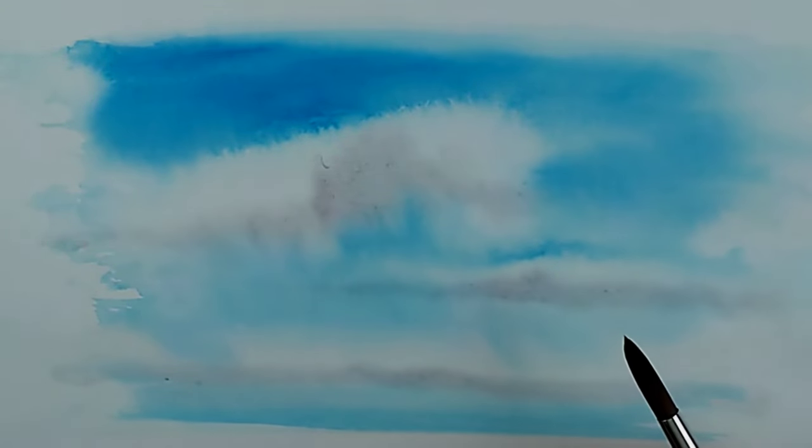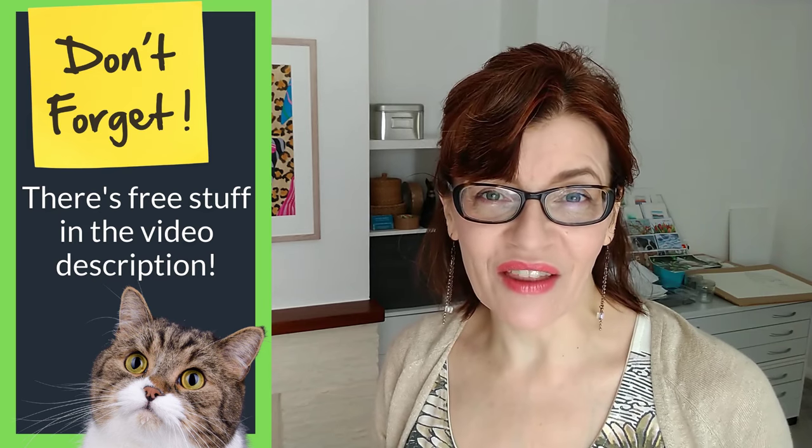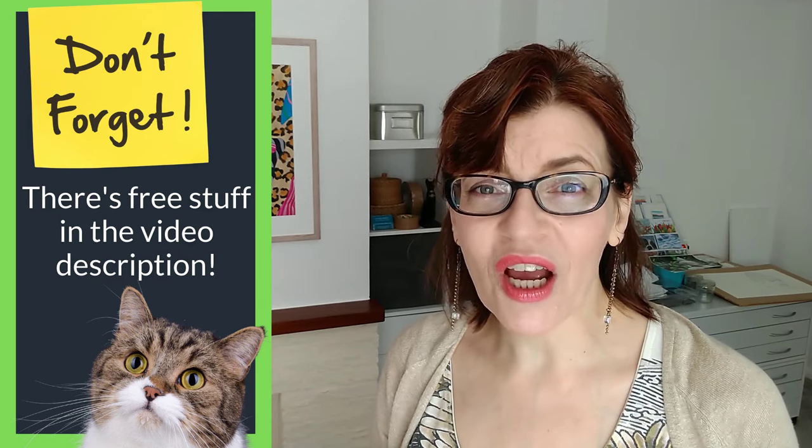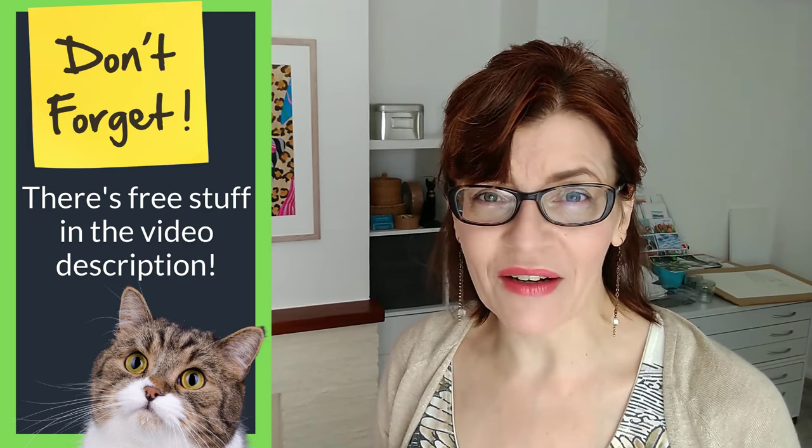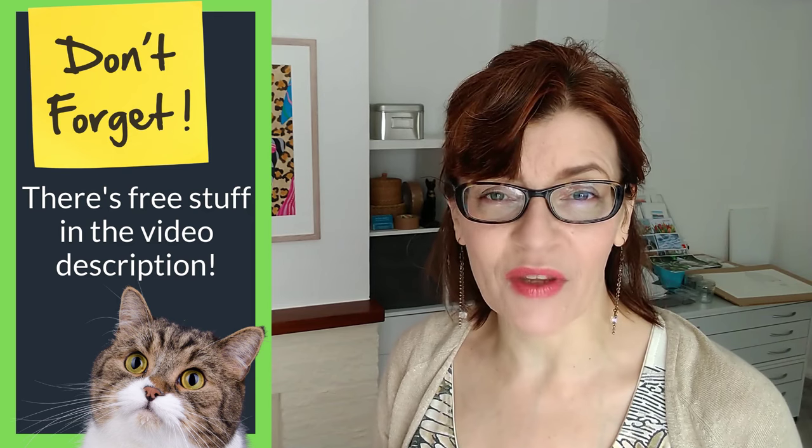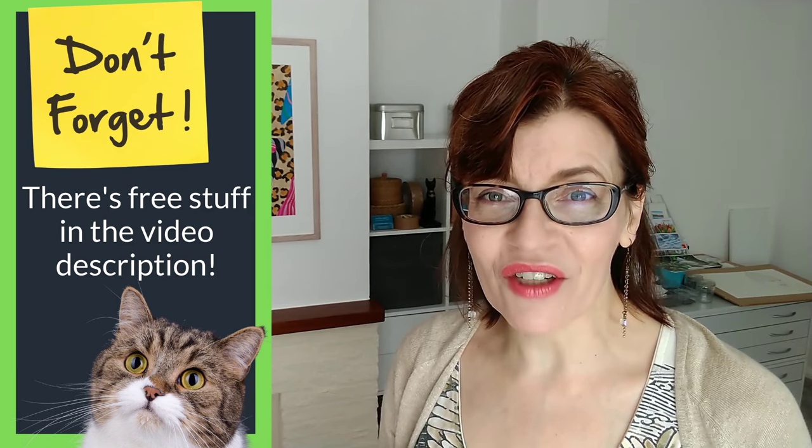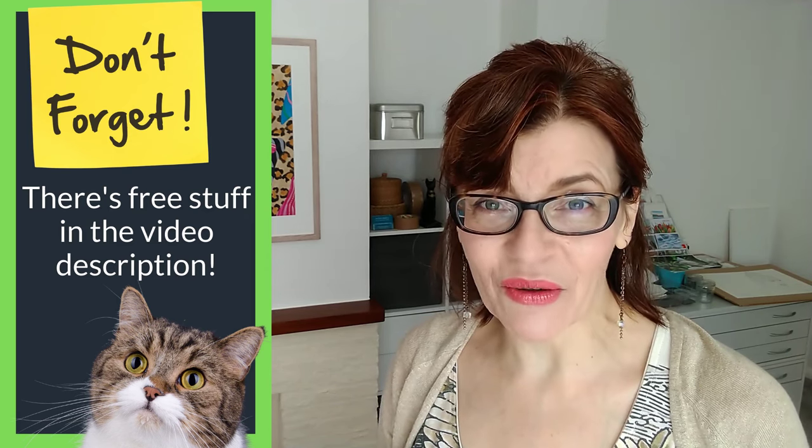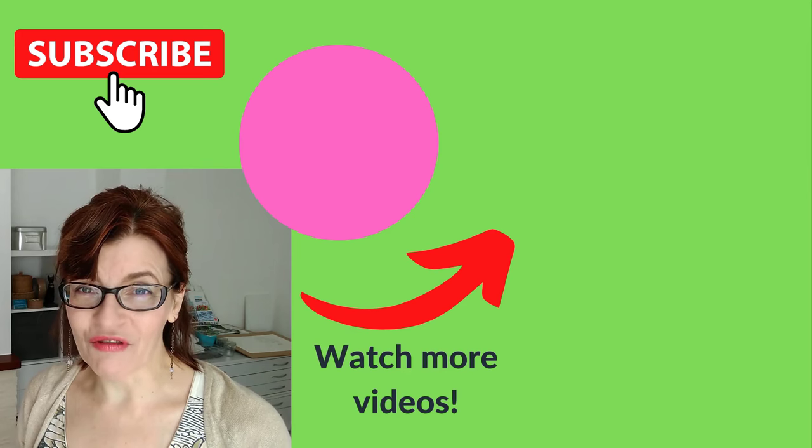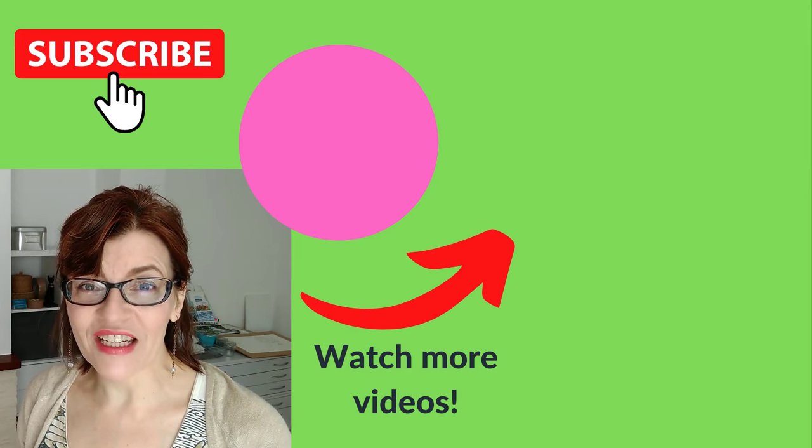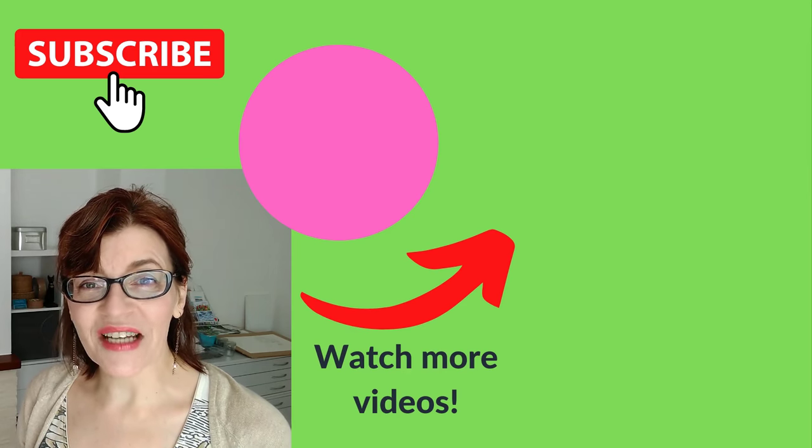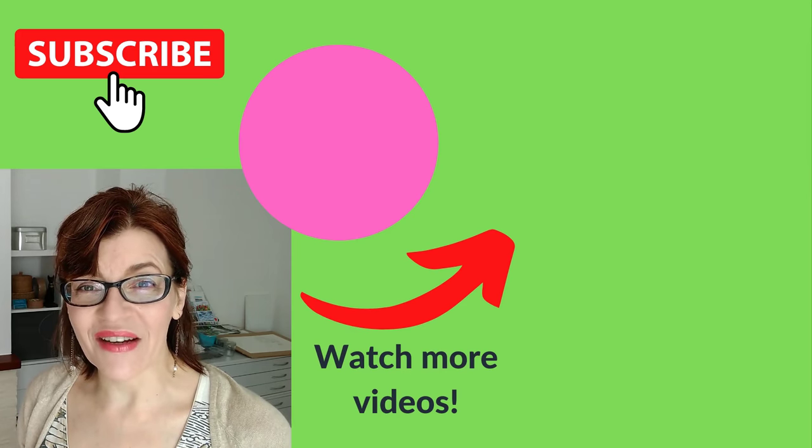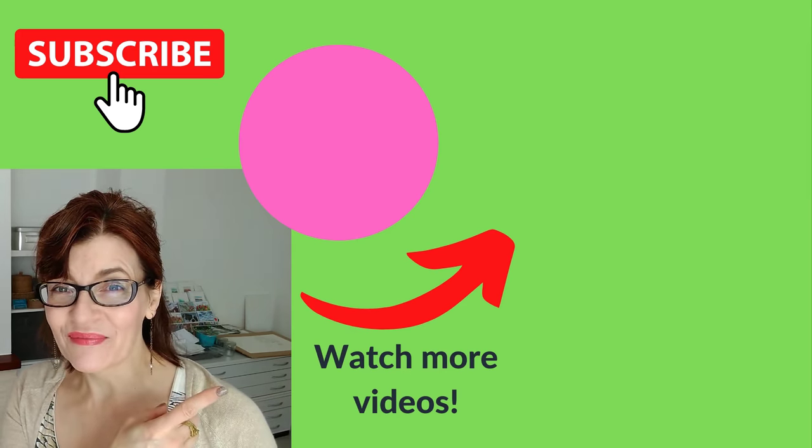Thank you so much for watching this three essential tips video. Before you leave this video, don't forget to have a look in the video description. I've got lots of free stuff down there for you. I've got free downloadable PDFs with art tips on, I've even got a free watercolor painting mini course that you can take. Don't forget to subscribe to see more videos like this one, and you can watch another one of my videos right now.